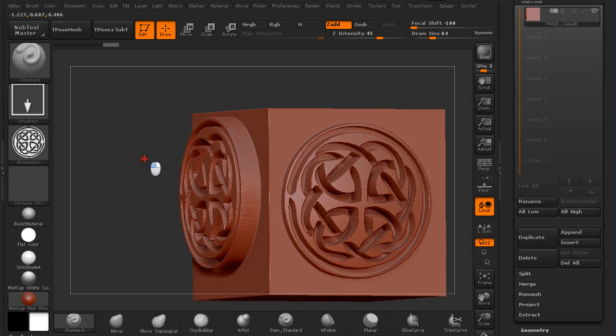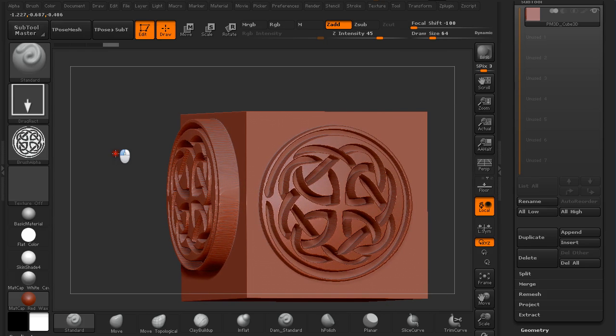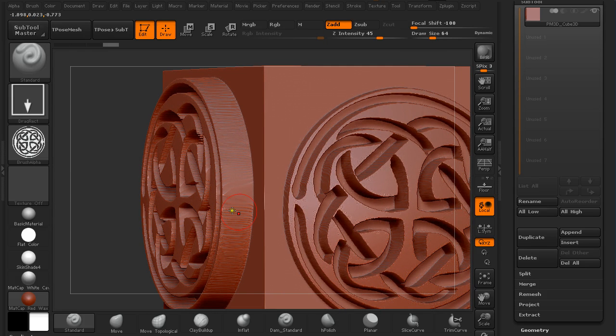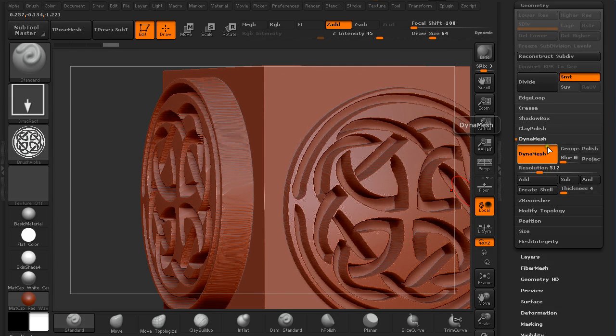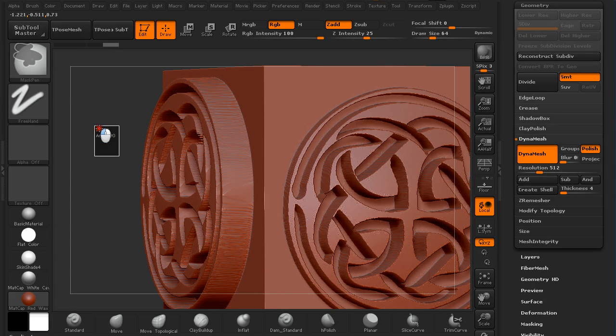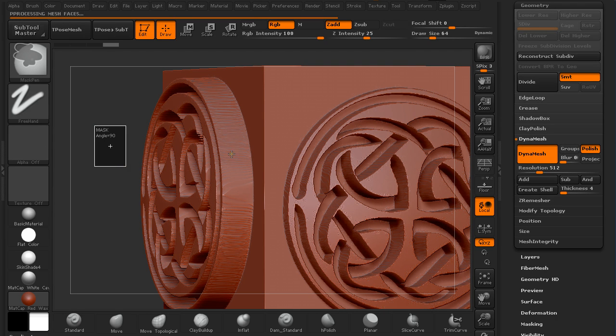Let me just show you why I use Dynamesh. Now you can see we have this strange-looking edge—these are the polygons that are really stretched, and this is not really what we're looking for. So under Geometry, I make sure I have Polish turned on, and I just redynamesh it by holding Ctrl and click and drag on the canvas. Some of these jaggies will go away.